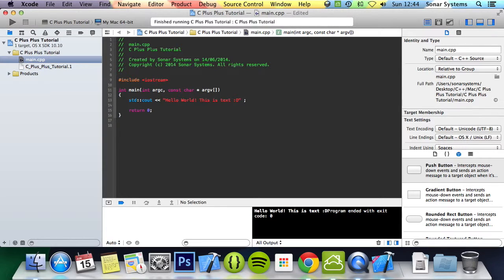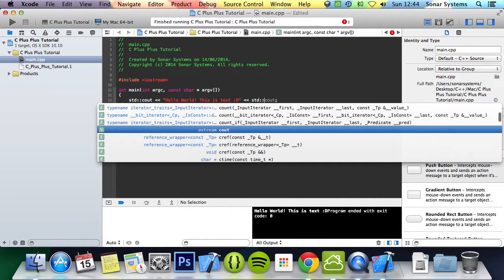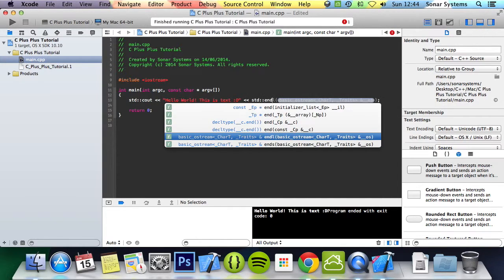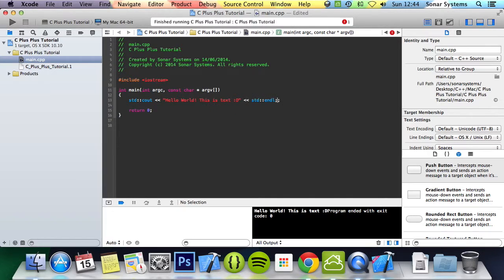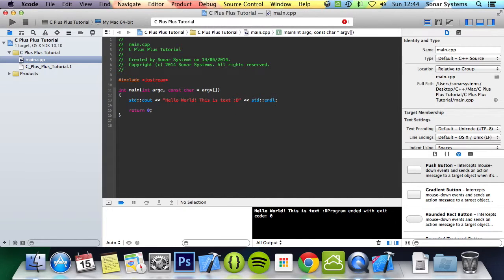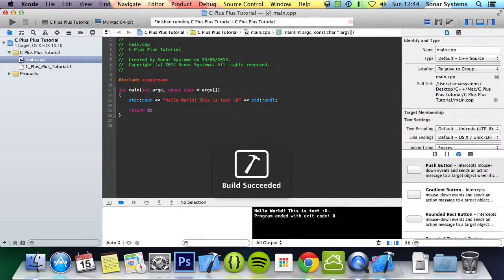So what you can do is less than less than again, and you can do std colon colon end line. If you run that, that's basically print set a new line at the end, which is pretty cool.